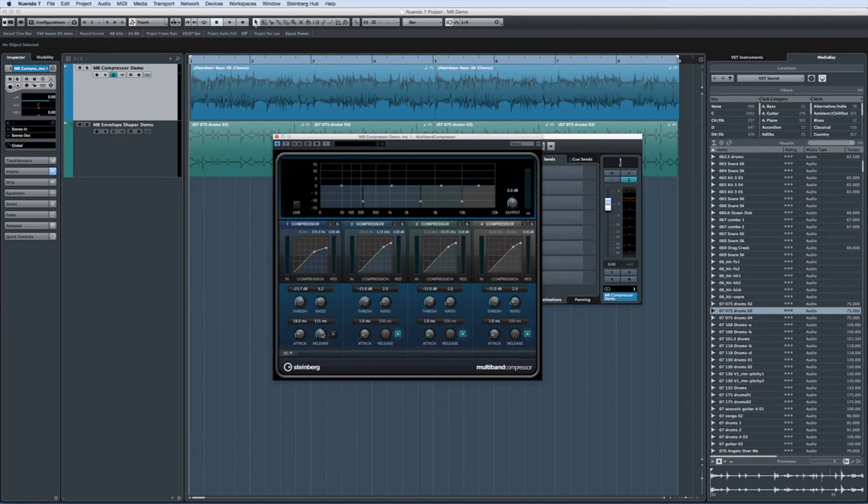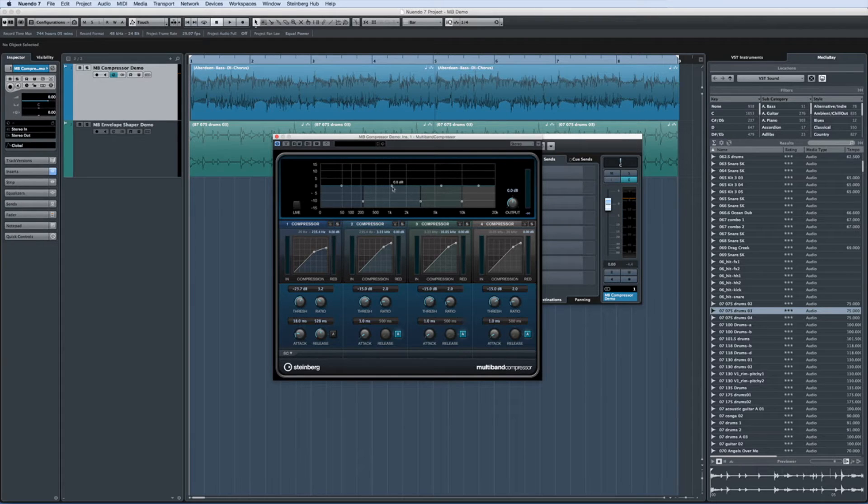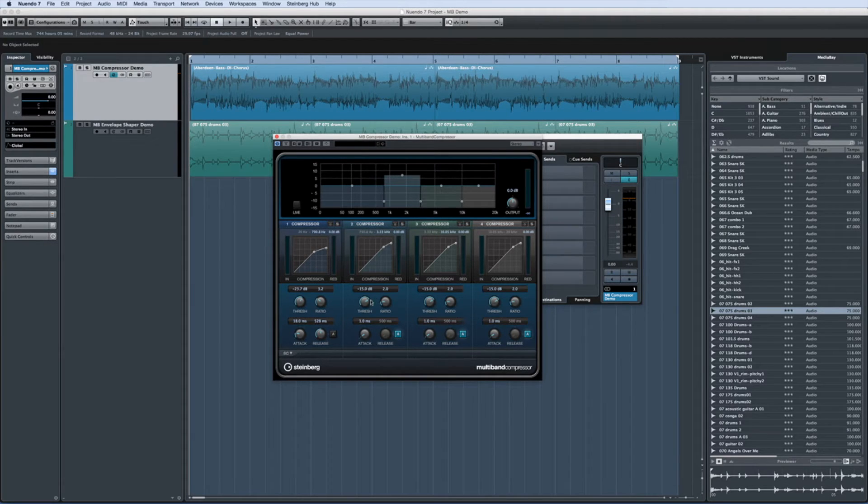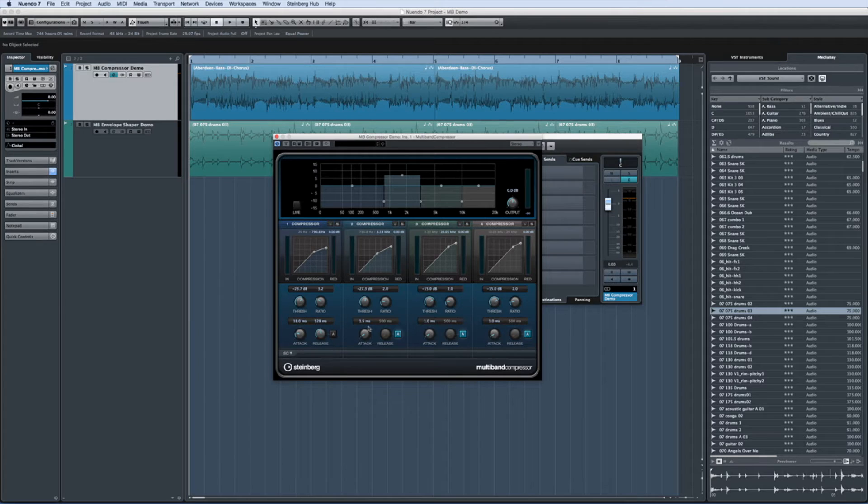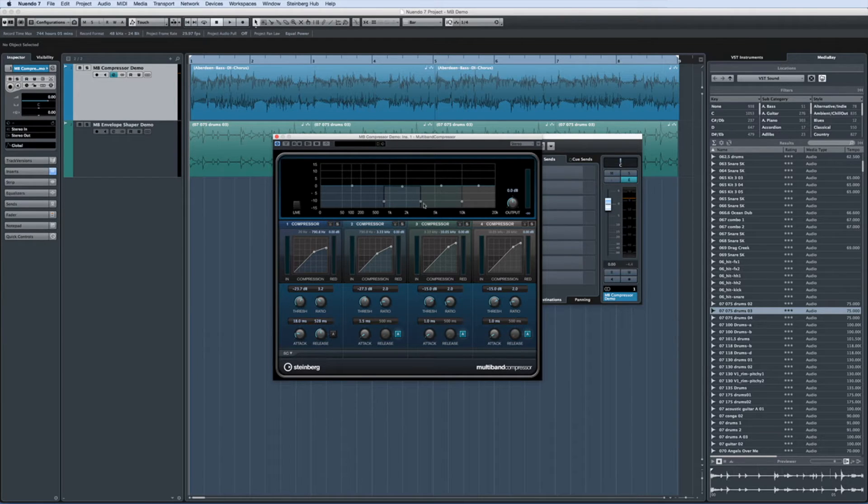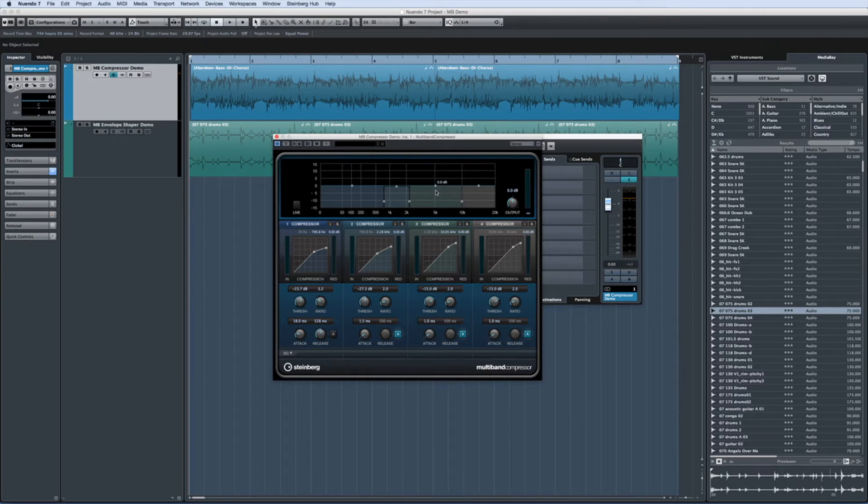One creative use of a compressor can be to bring out the attack of a sound by letting the attack portion through at full volume, then reducing the level of the rest of the sound. If we want to emphasize the bite of the pick in a bass loop, the multiband compressor allows us to increase the compression on the key range of mid frequencies, like this.